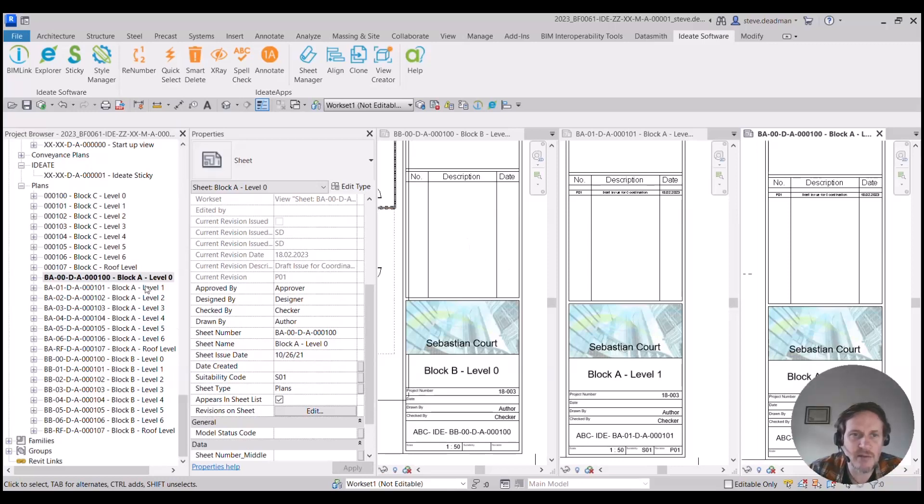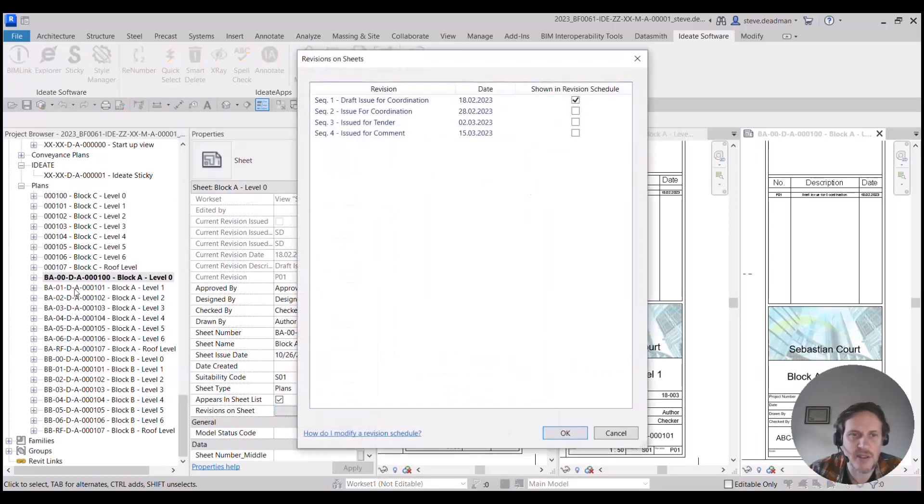Adding revisions to sheets in Revit is a painful process. You have to select the sheet and click on the revision on sheet option.